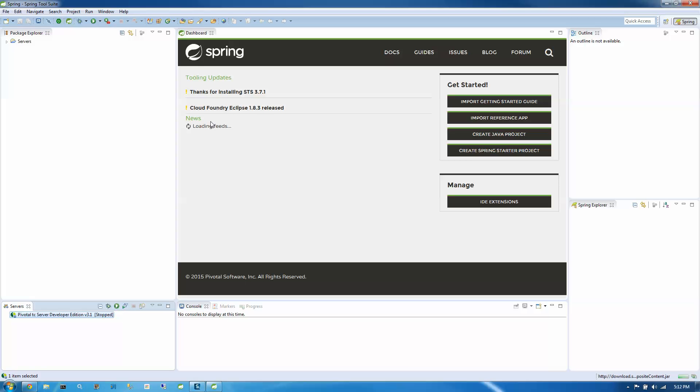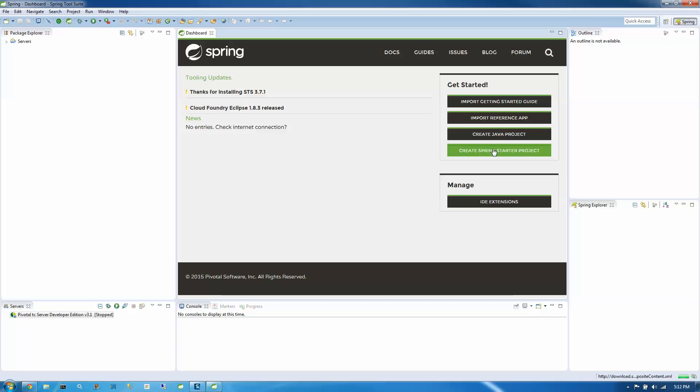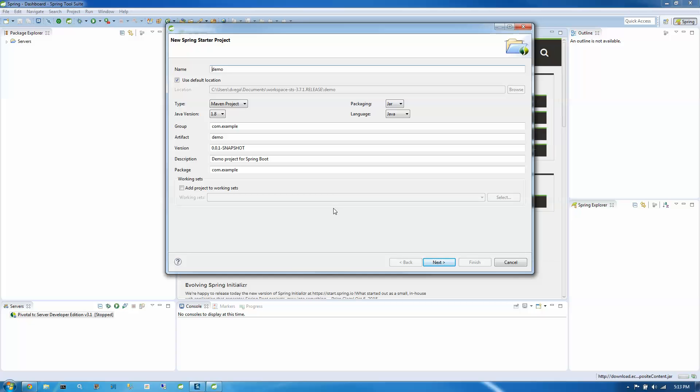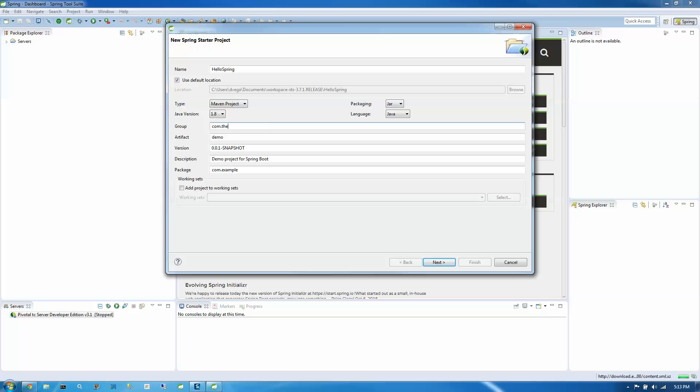And then there is a get started on the right side here. One of them is create a Spring starter project. And that's what we're going to do today. So let's click on that. This is going to bring up a nice window with a bunch of properties we need to fill in. So we're creating a Hello Spring app. So let's go ahead and type Hello Spring. The group and package usually are the same and they're just reverse DNS. These don't matter at this point. You could probably just leave all of this default, but I'm going to fill this in anyway.